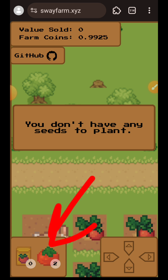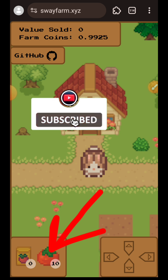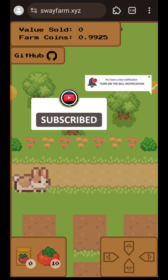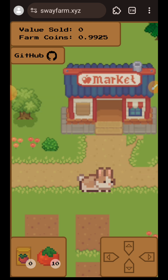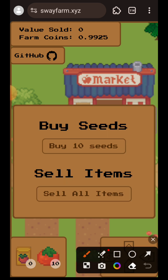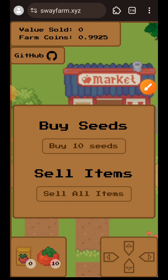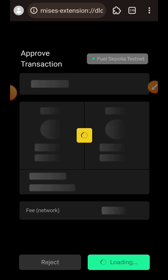I'll pause and resume once all 10 tomatoes are harvested. Now I have 10 tomatoes — head back to the market. You have two options: buy more seeds or sell your tomatoes. I'll tap on Sell All Items and confirm the transaction in my wallet.